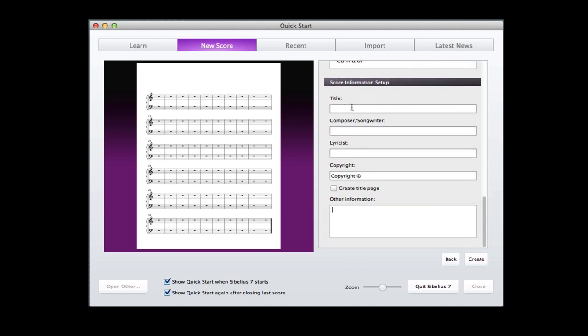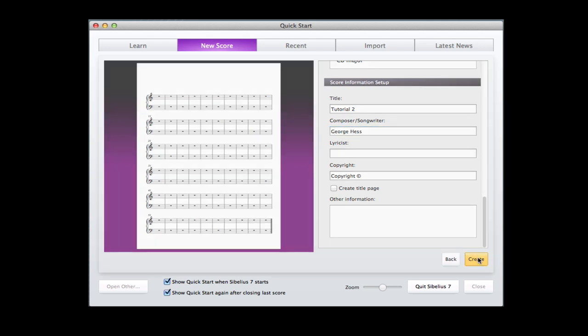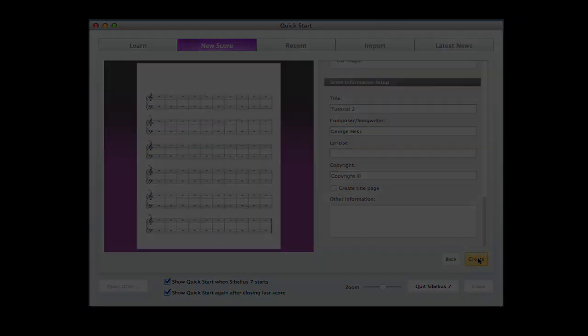We don't really need titles here, but we will. So here we'll call it Tutorial Number 2, and then we'll put our name there. And let's go ahead and create the score.